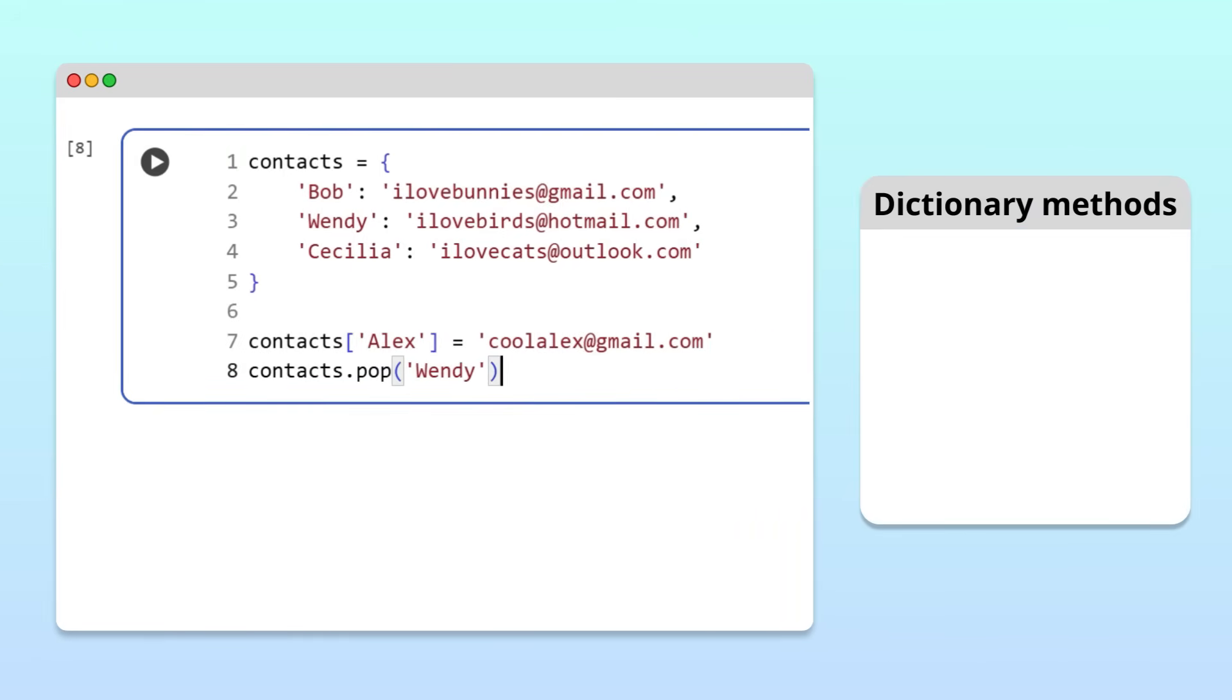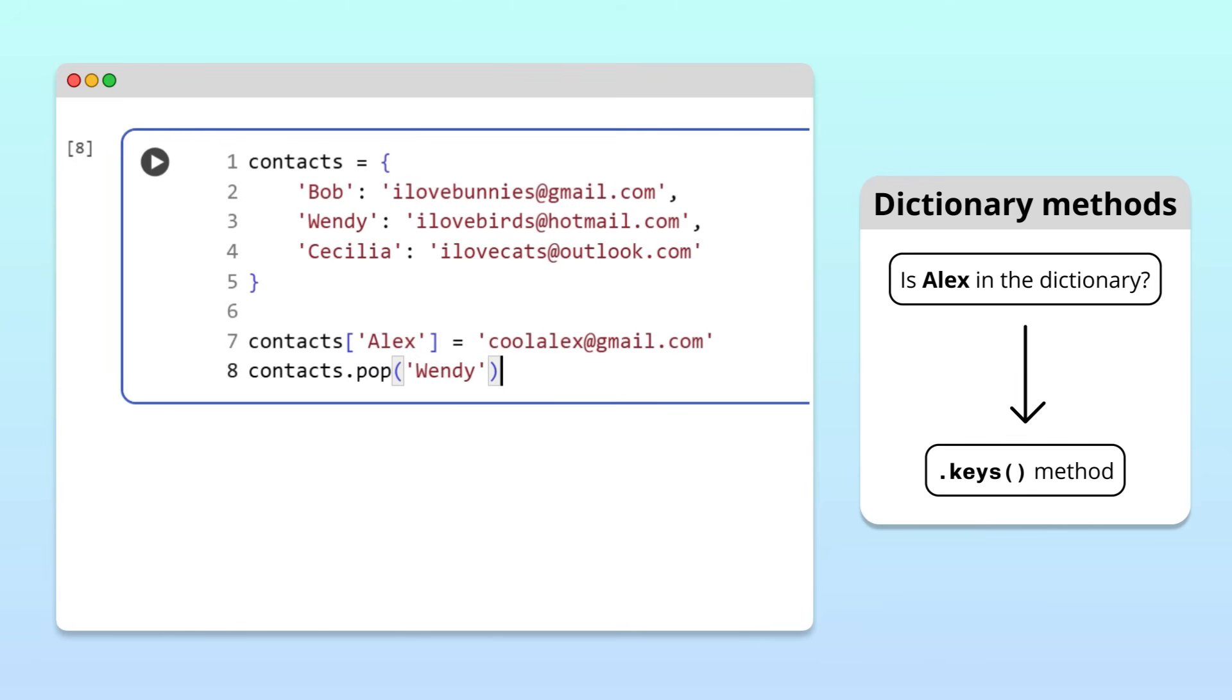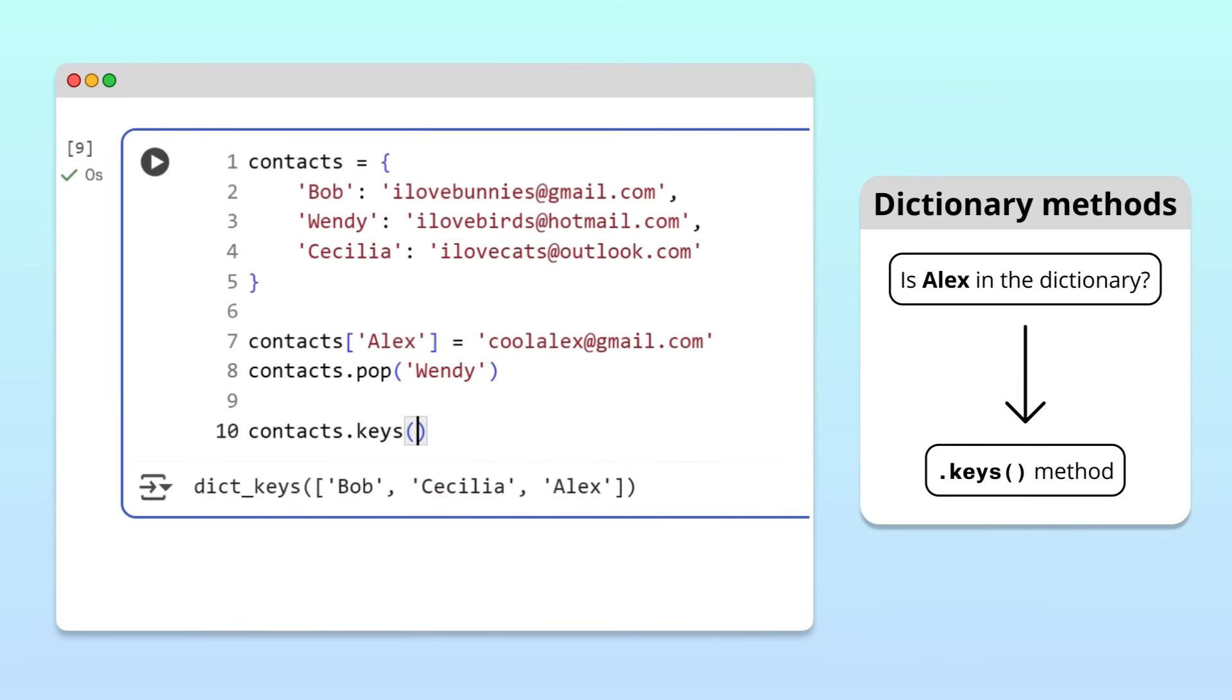For example, let's say we want to check if Alex is in our contacts without having to print the entire dictionary and manually search through it. We can do this with the keys method. As you can probably guess, the keys method returns all the keys in the dictionary.